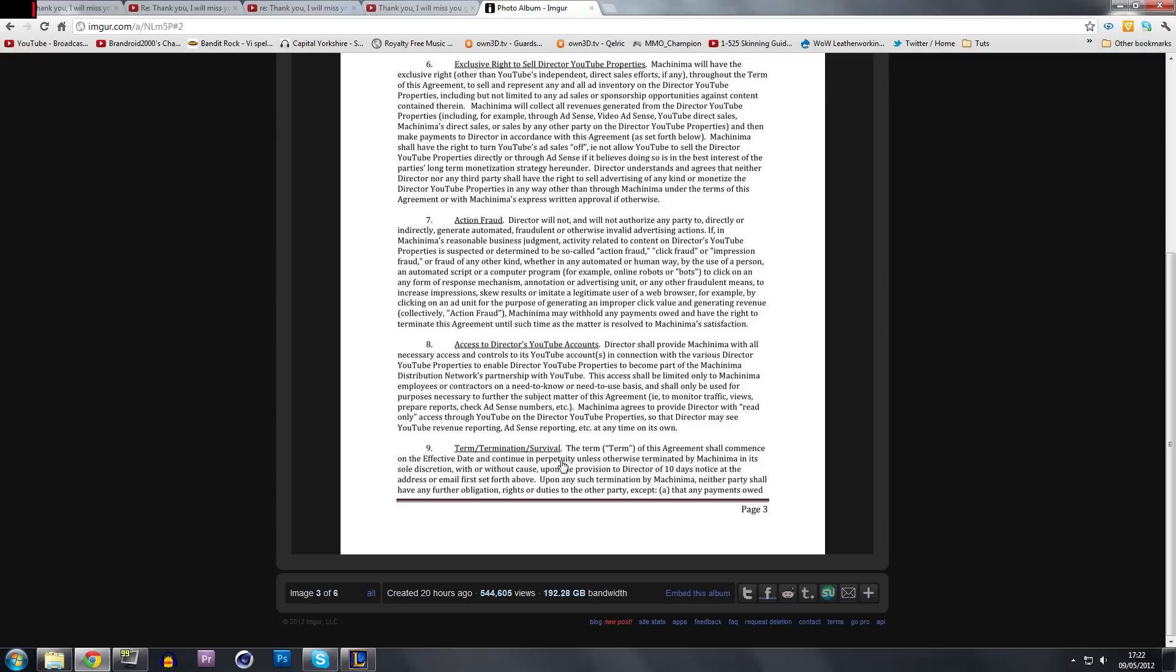So just imagine this scenario. You're in an office. You've gone to Machinima. They want you to sign the contract. You read this and you don't know what perpetuity means. You've got no access to the internet. You don't know anyone who knows what the word means. What do you do?